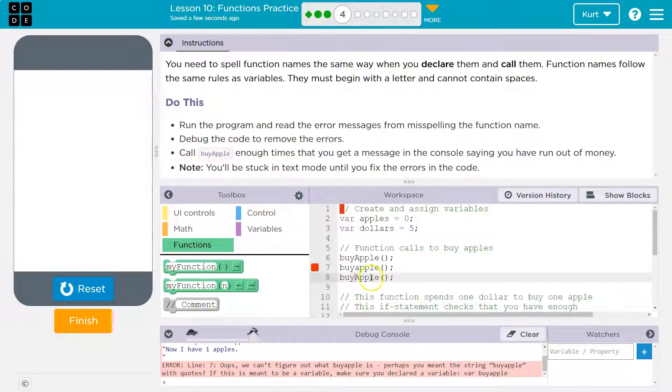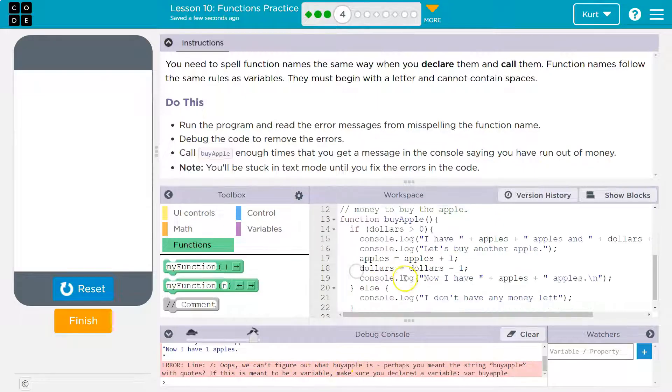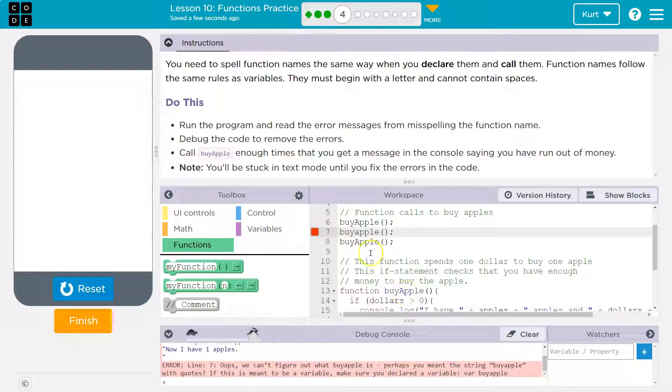Let's now see if it works. Oh, what's going on now? Well, oops, line seven. We can't figure out what byApple is. Yep. Because we don't want to use a lowercase letter. We used an uppercase here.